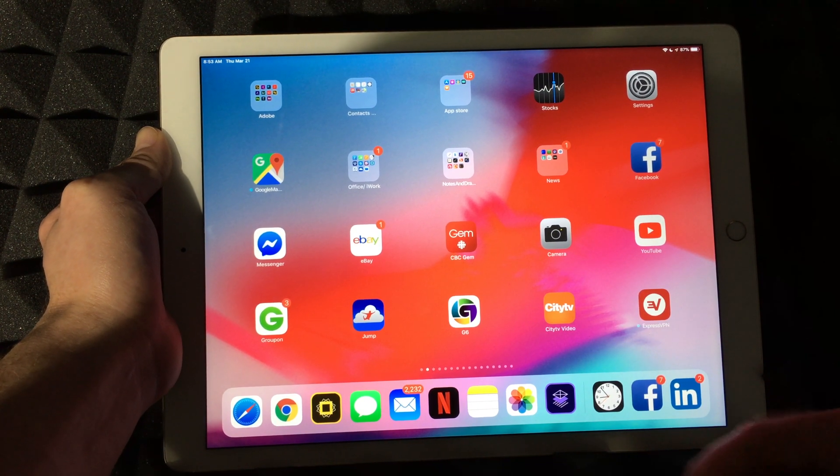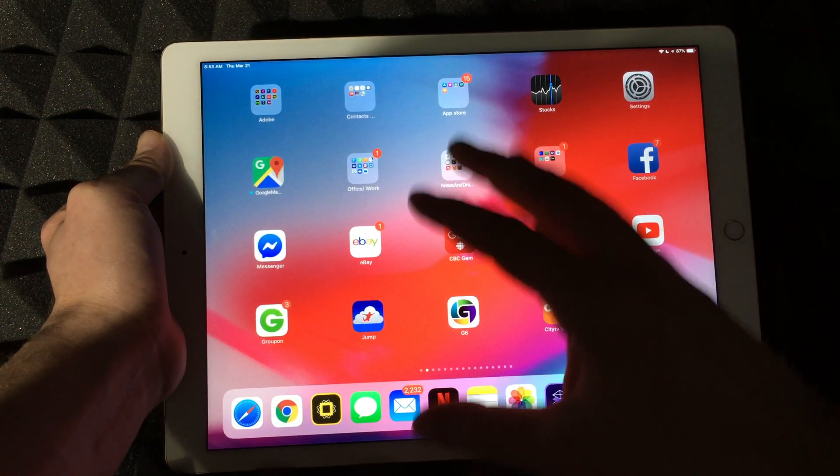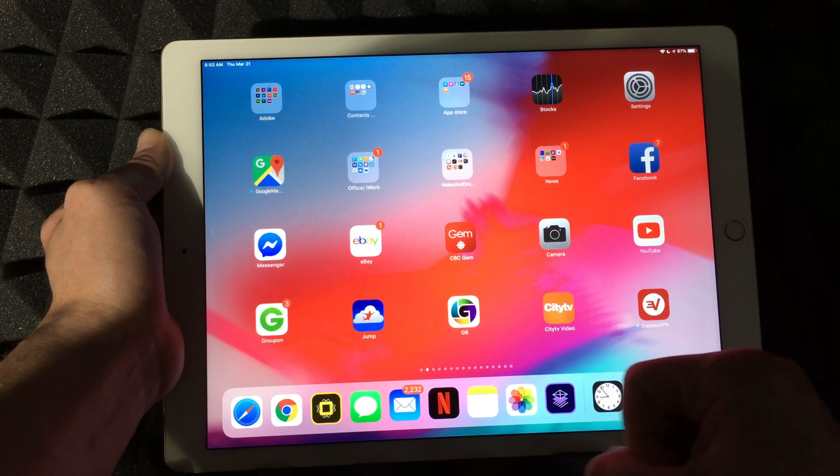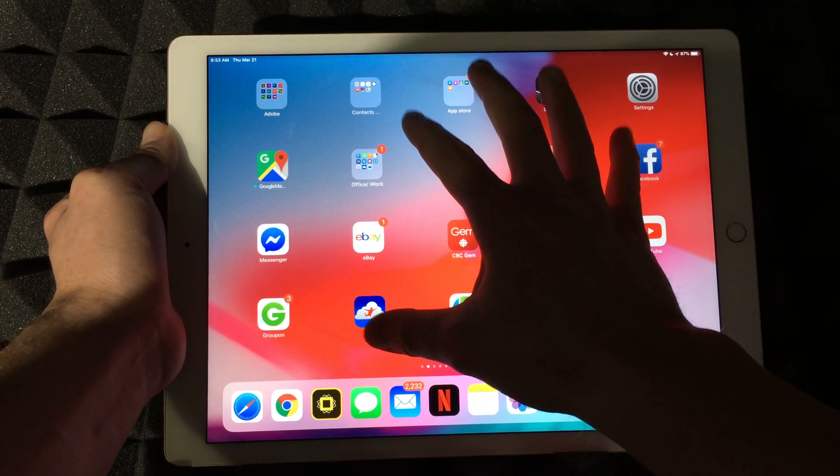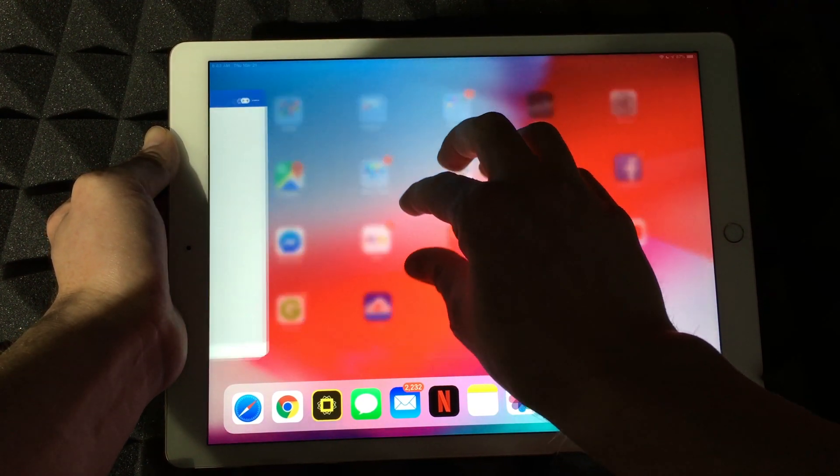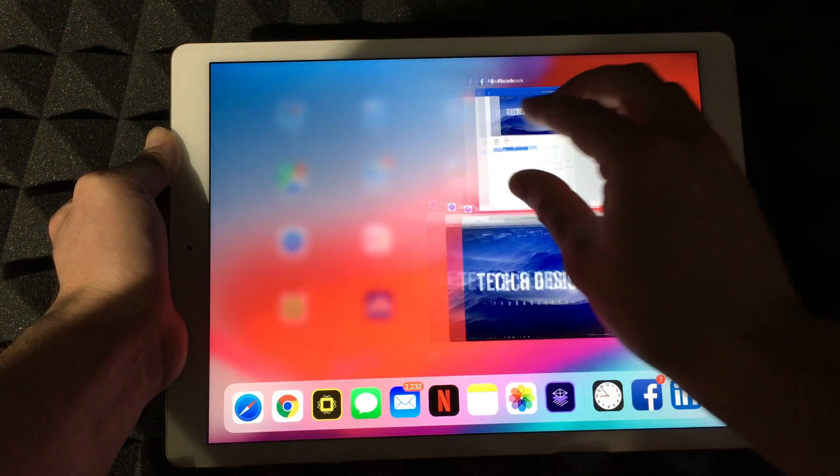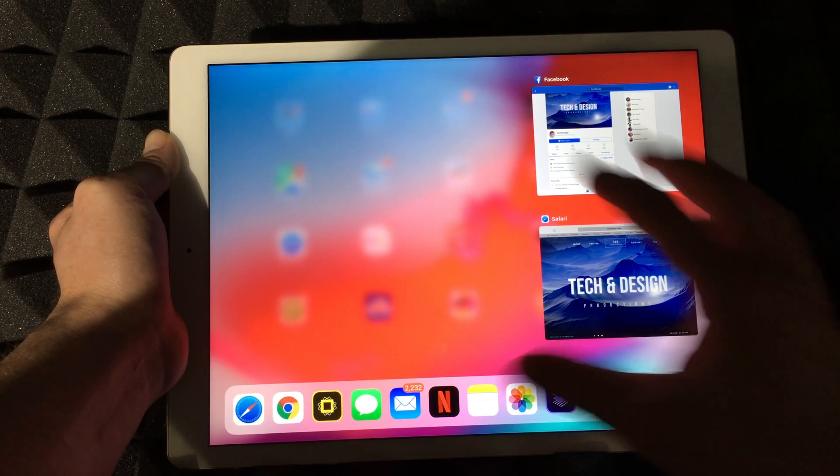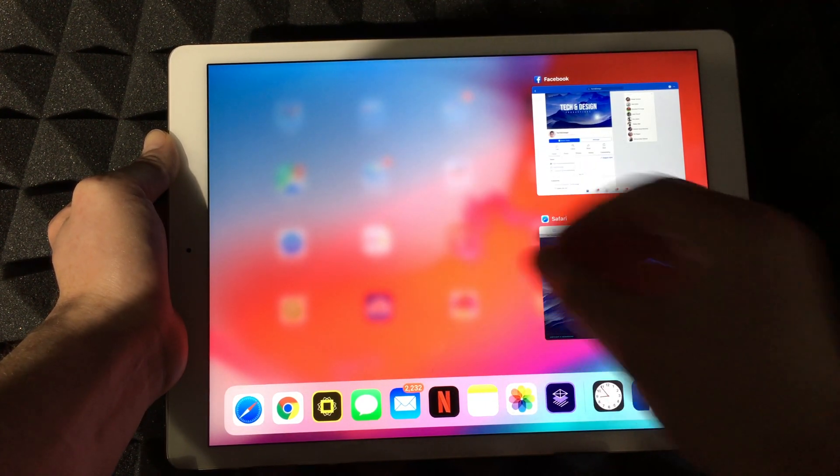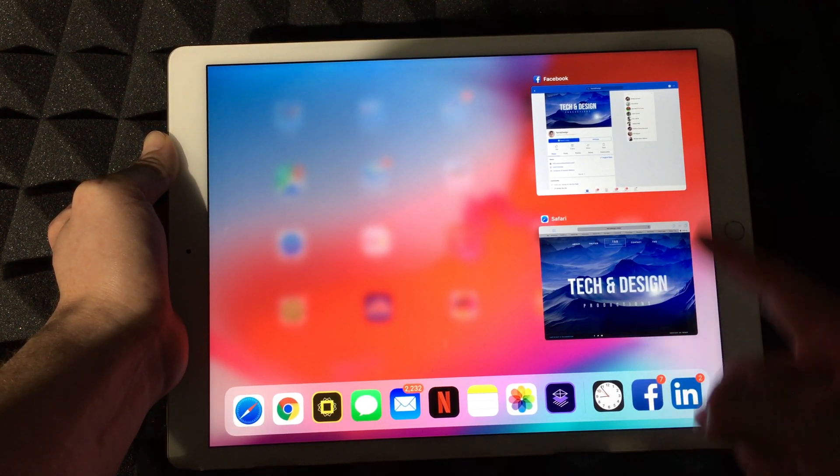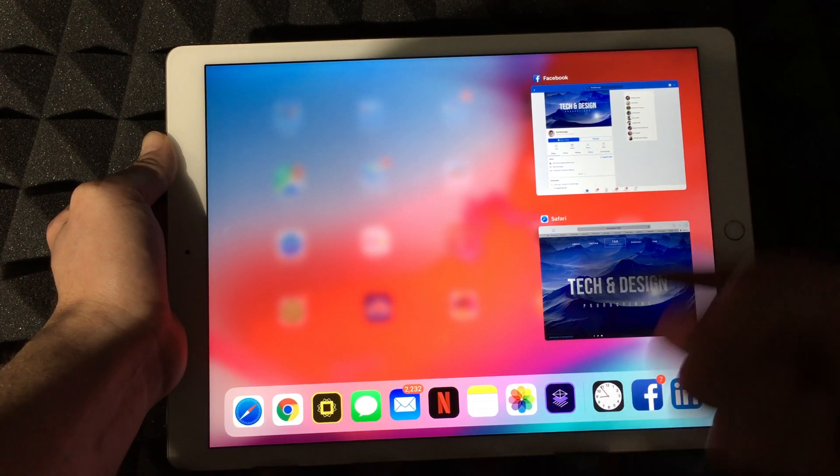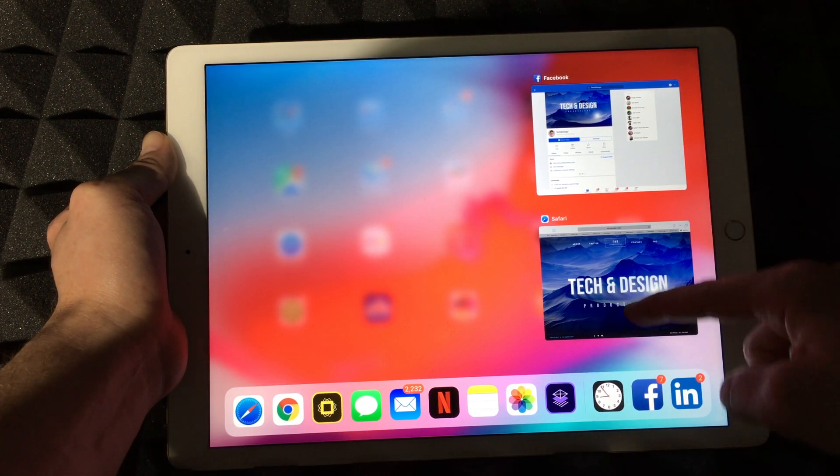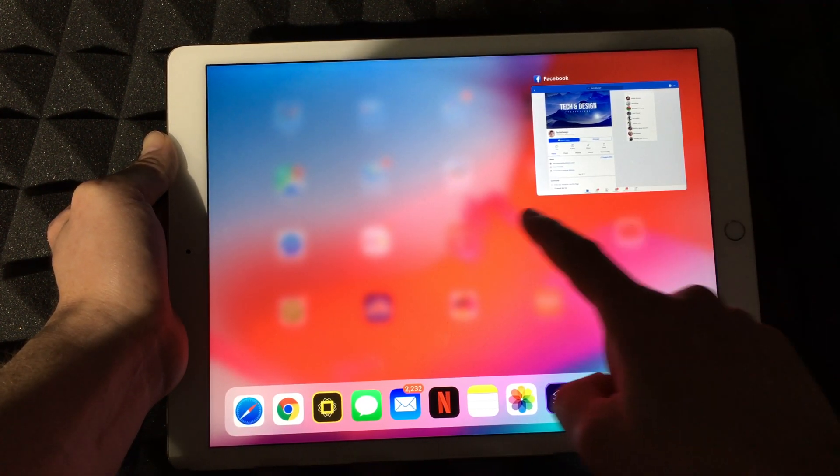Now if you have various apps open, the easiest way to view them all is doing this. Okay, so if you kind of pinch, you guys will see your apps. Right now I have Safari open, I have Facebook, and I can close them just by swiping up on them.